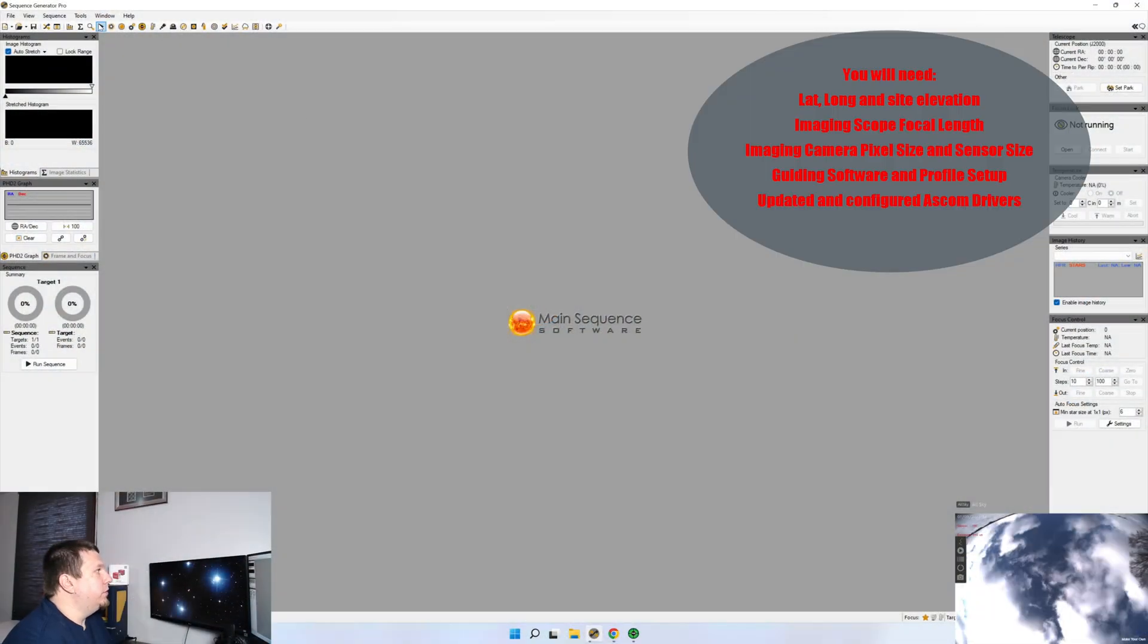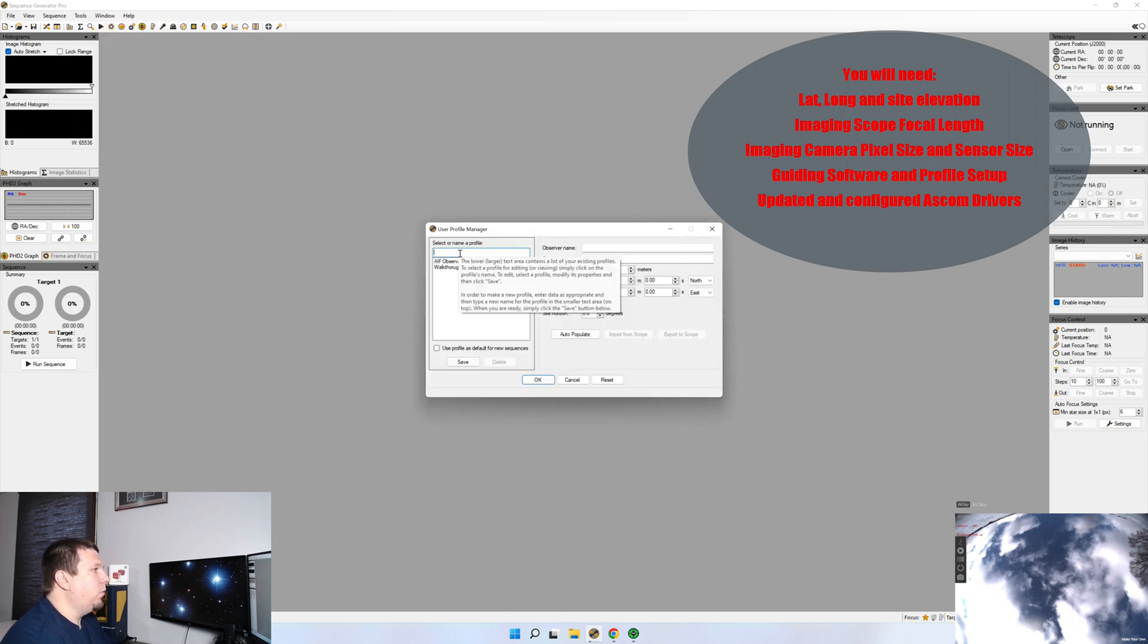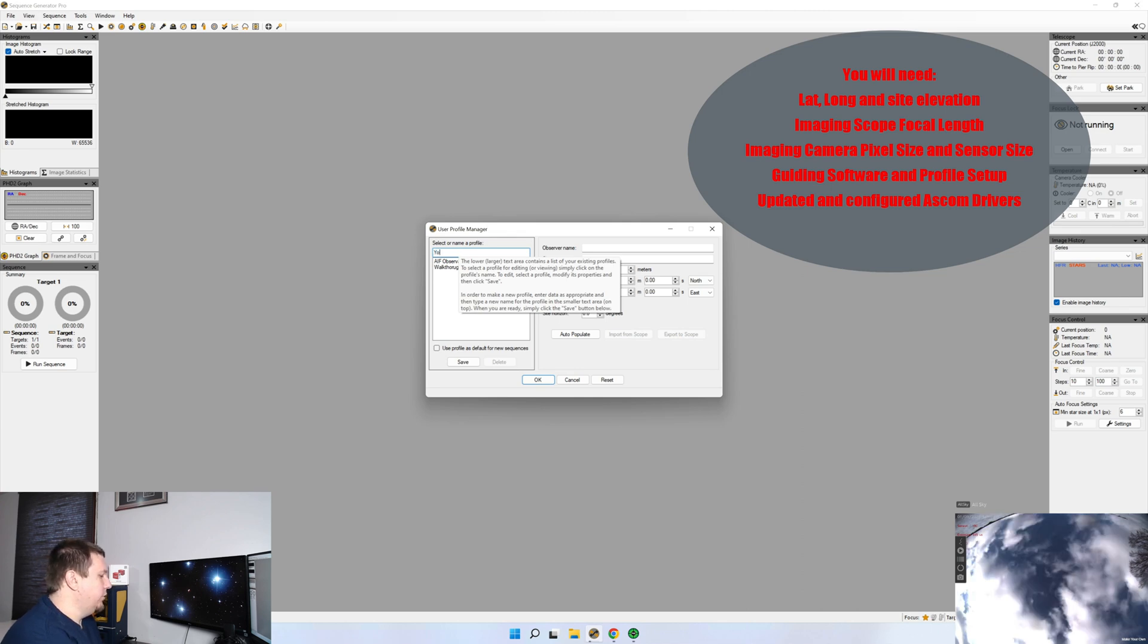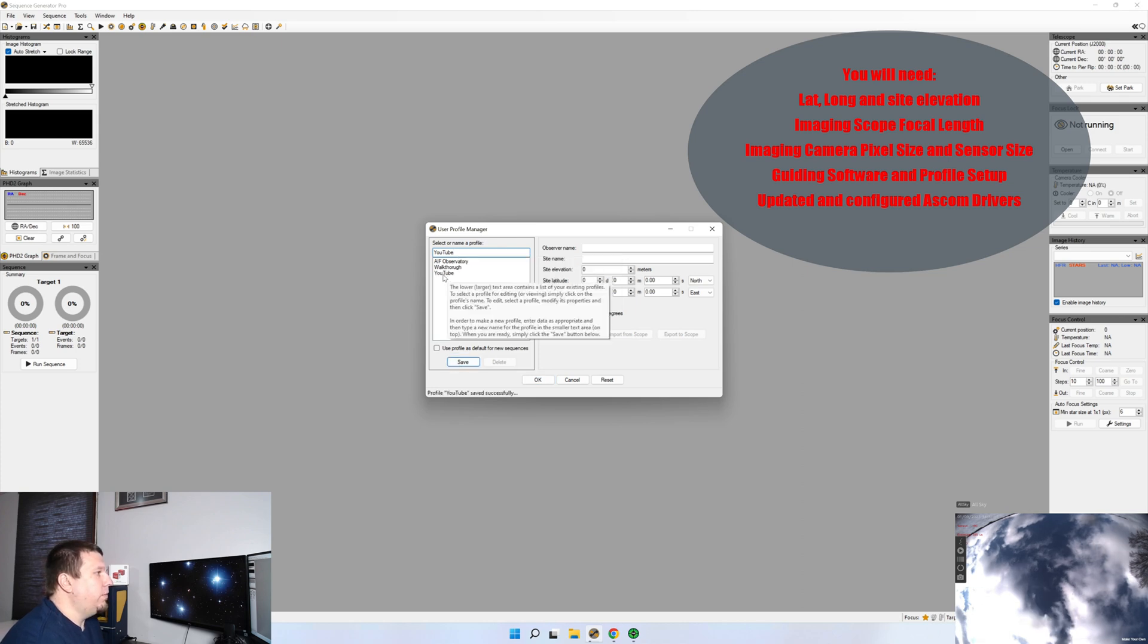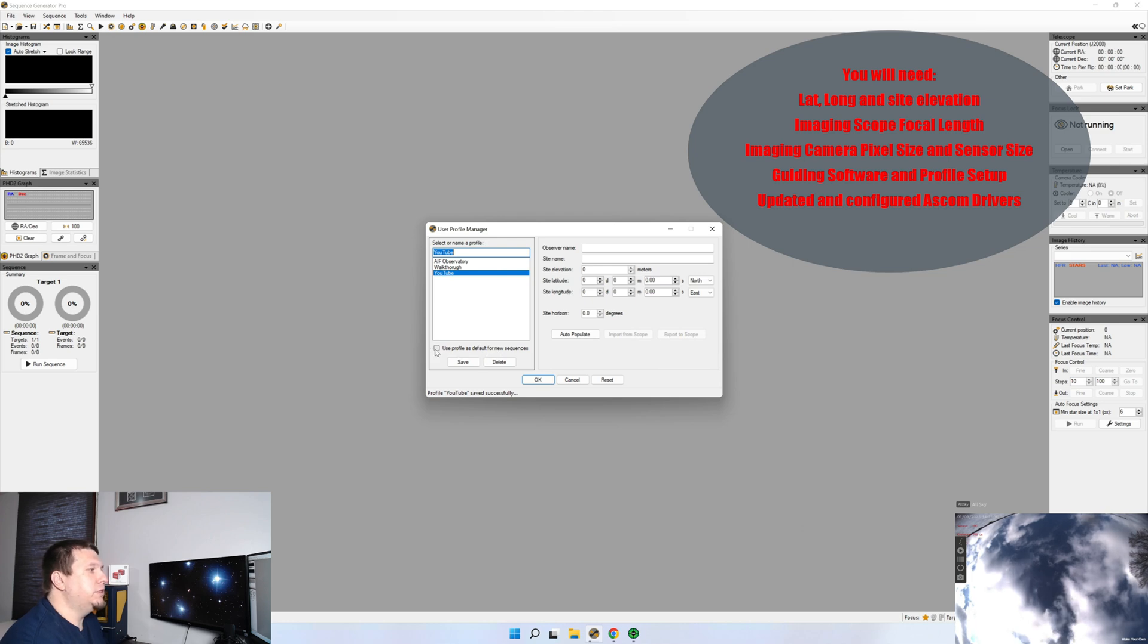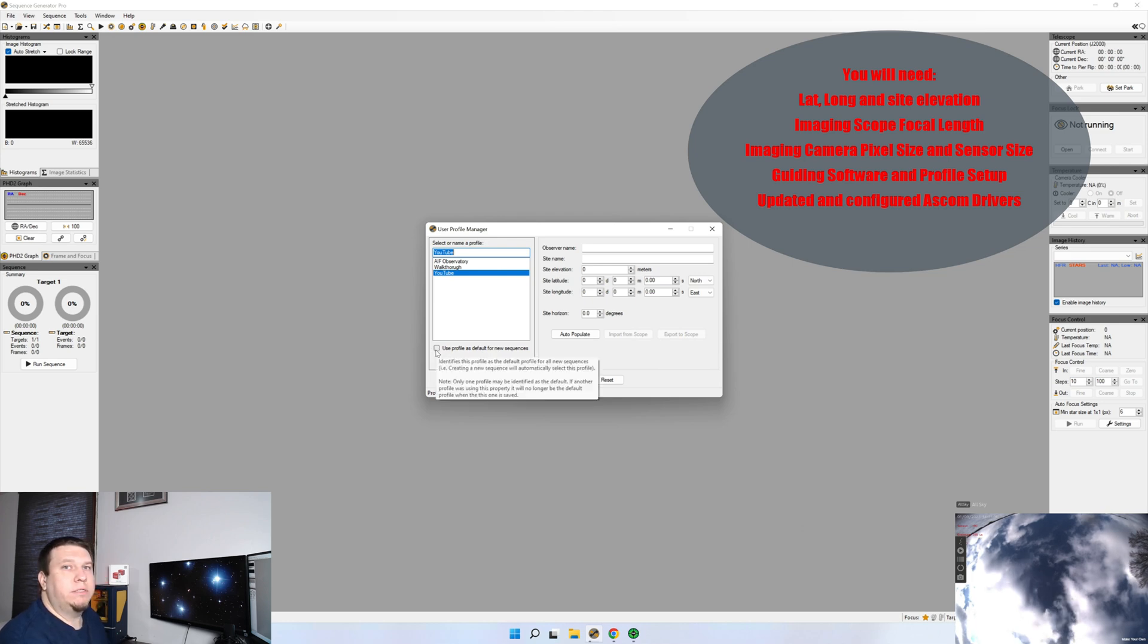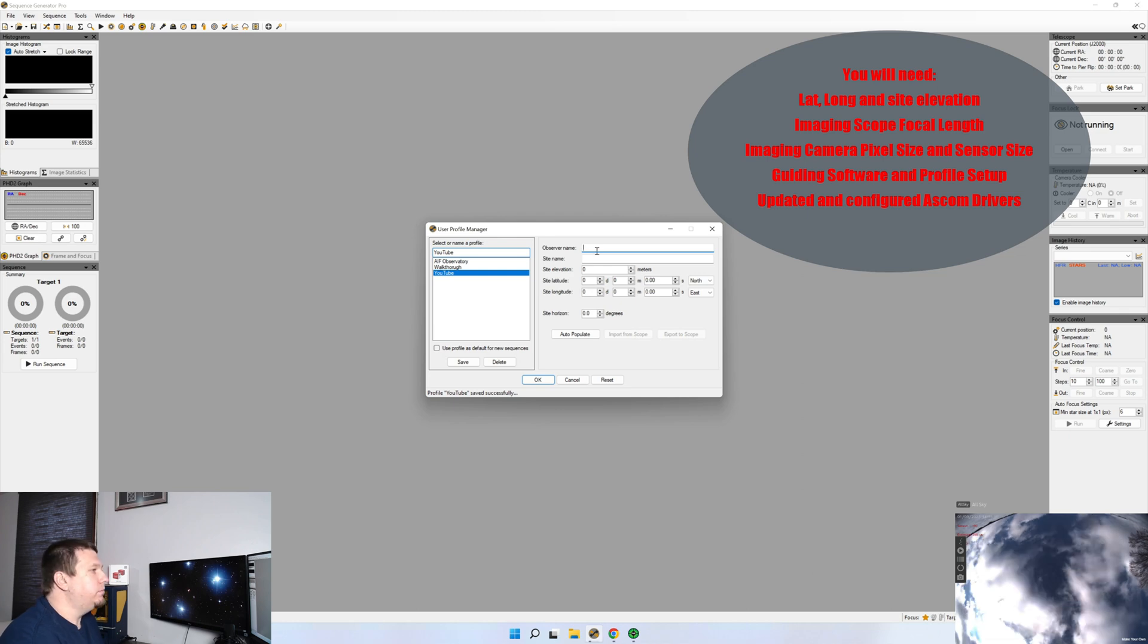The first thing we're going to do is set up the user profile. So we'll go up to tools, user profile manager, and we're going to add a profile in. I'm just going to label this YouTube and then you're going to click save. Make sure you highlight it again. And if you're only observing from one location, go ahead and click use profile as default for new sequences. That way whenever you create a new sequence, it will automatically pull in this profile. If you're observing from multiple sites, you may not want to do that.